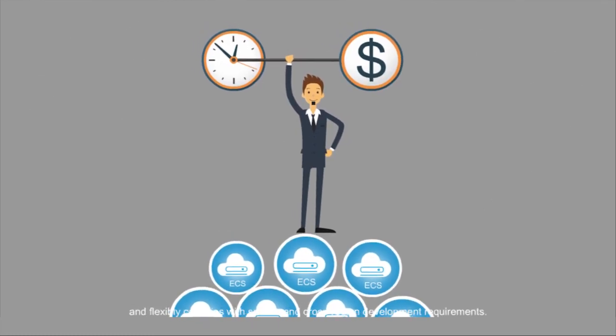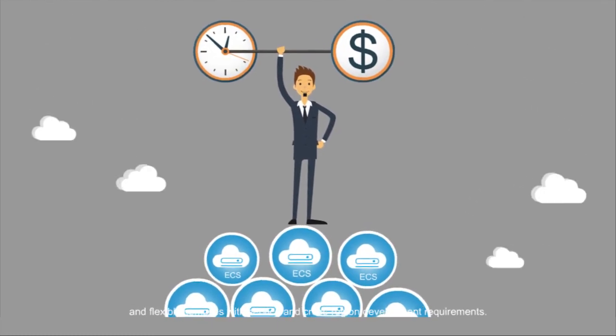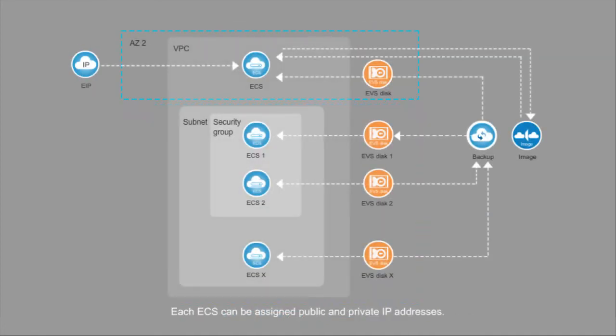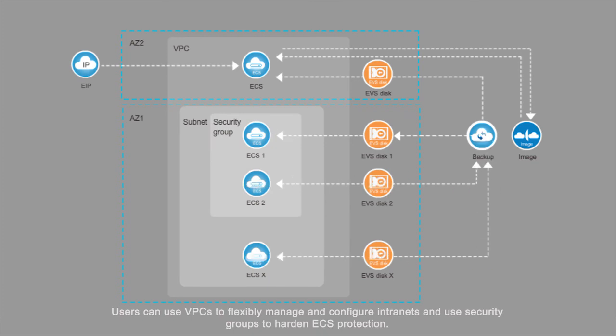Each ECS can be assigned public and private IP addresses. Users can use VPCs to flexibly manage and configure intranets and use security groups to harden ECS protection.